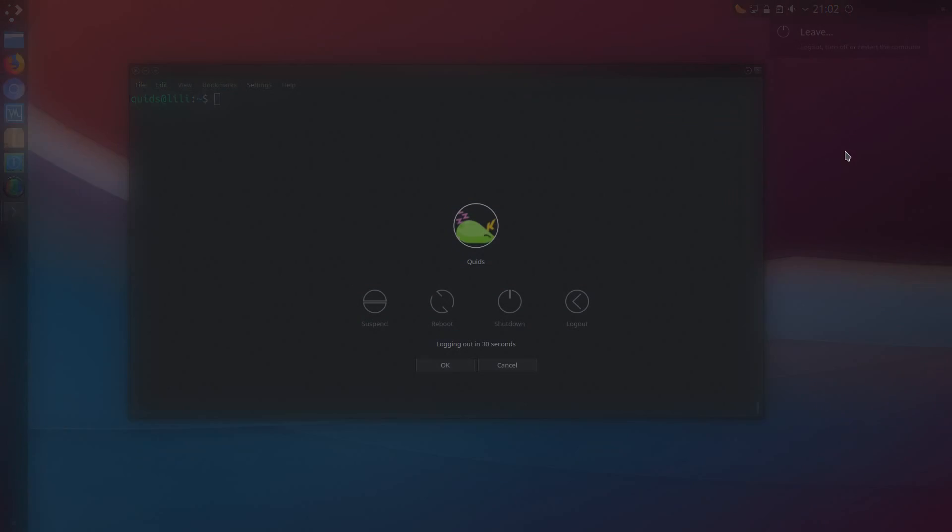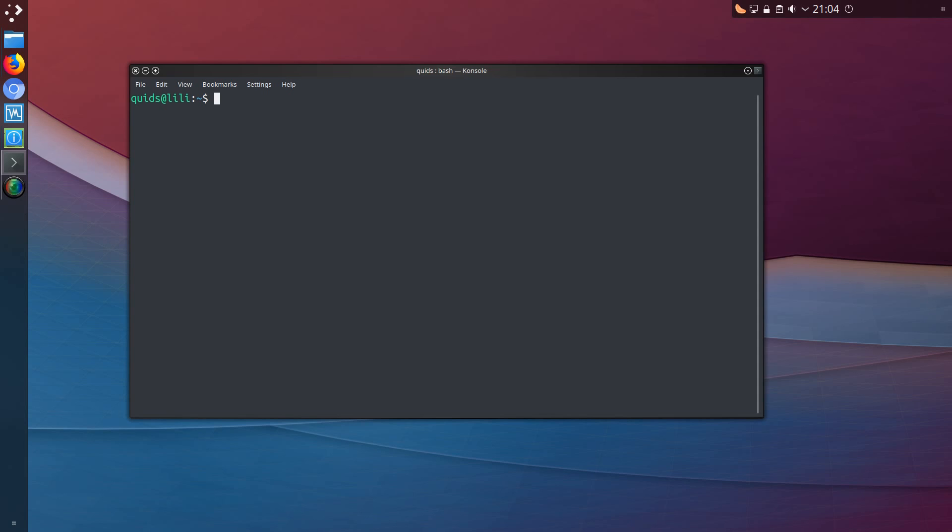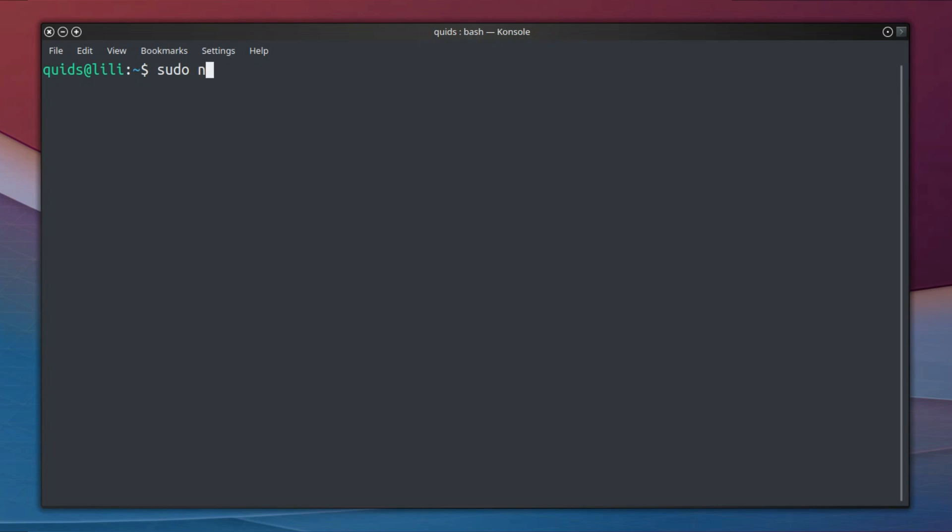And now to do a system reboot. And after a system reboot I have two commands that are left. The first one is to generate a config file, so that is sudo nvidia-xconfig.